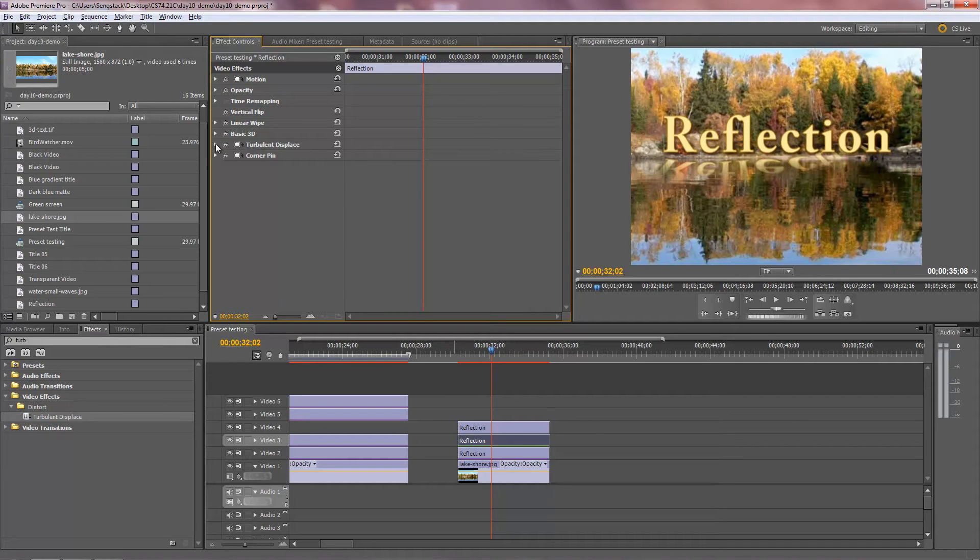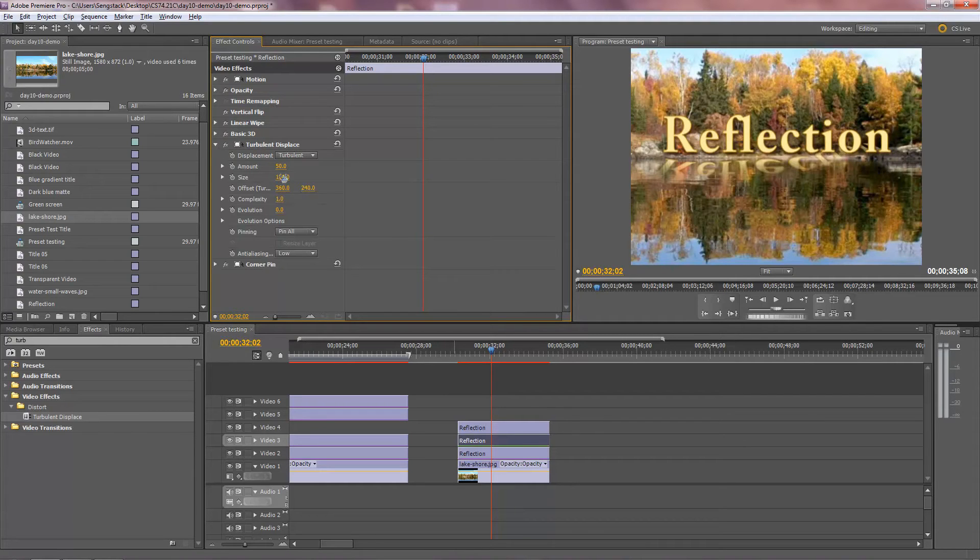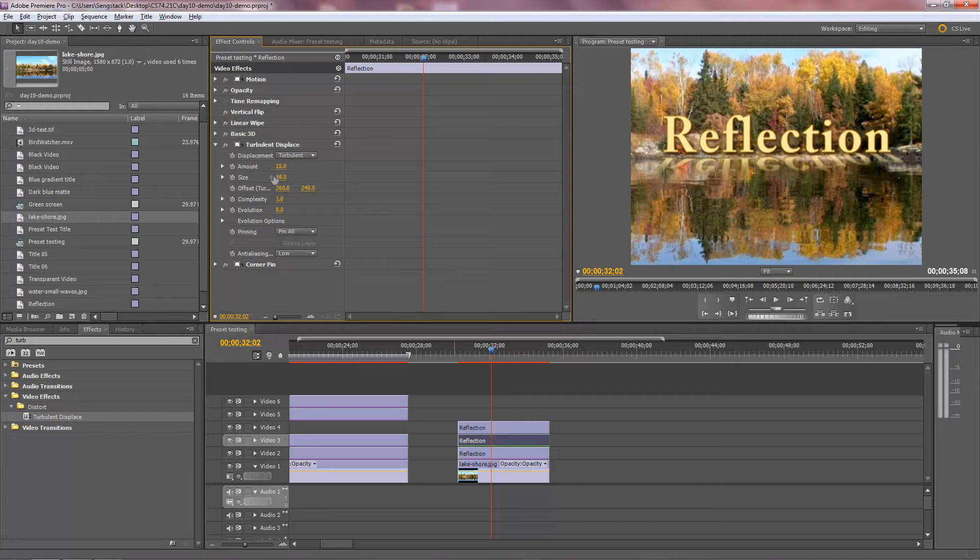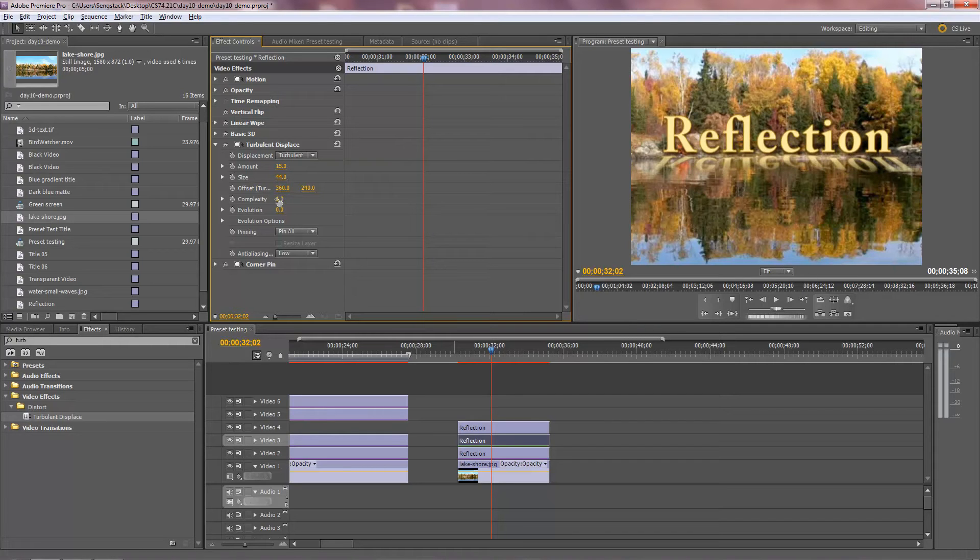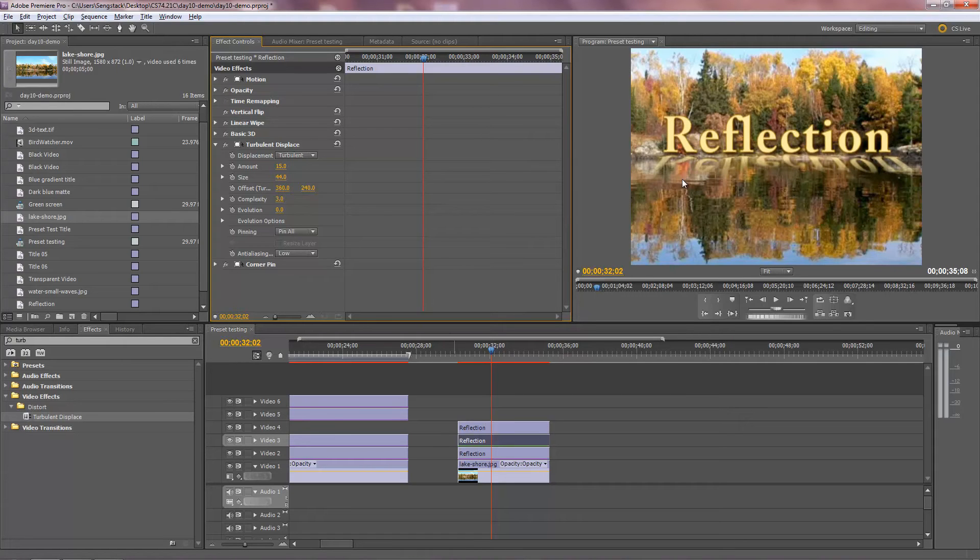Anyways, let's take a look at Turbulent Displace. The amount and the size, we want to basically reduce both those things. The waves will be too big and we want small subtle waves here. Complexity just makes the waves a little more, a little busier looking. That might work on a little ripples here.